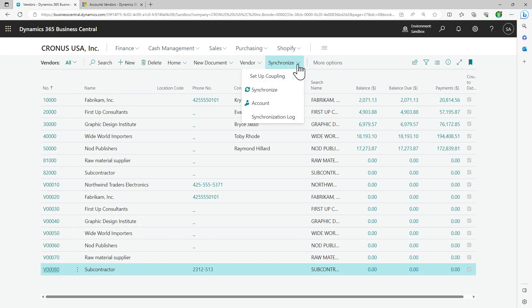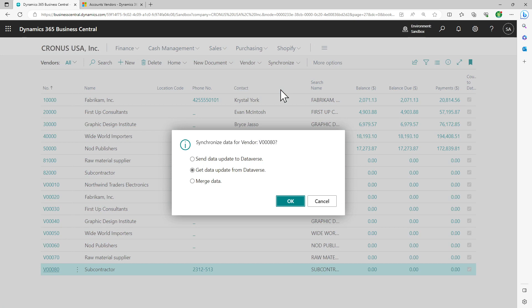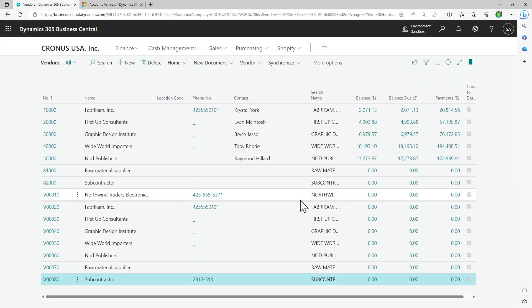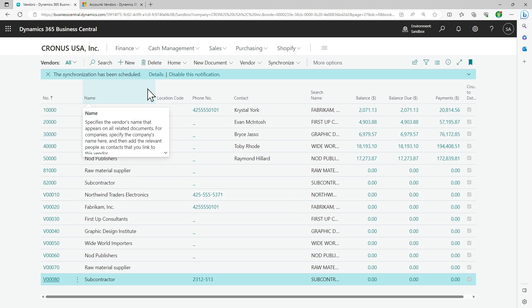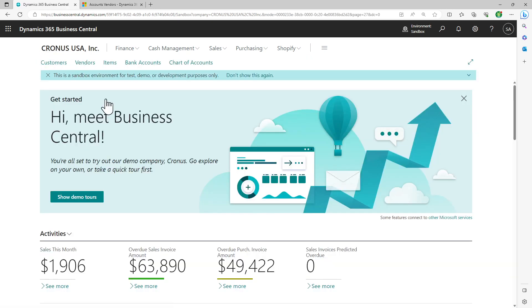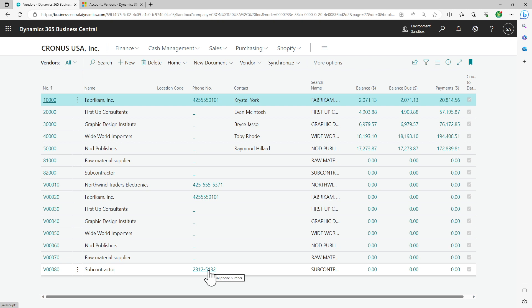This entity is still not updated. So what I can do is I can go to synchronize and do a synchronization of it. Here I get the option to send data updates to Dataverse, where my first option tells me that my Business Central data takes priority. The second one says get data updates from Dataverse, which means at this point I'm trying to pull the data from my CRM environment to this. And then the third one is merge data. I'll click OK because I want to get some update from CRM. As soon as that happens, the synchronization is currently scheduled. Otherwise, as we have seen in the job queues, it runs on a schedule of 30 minutes. Right now it's running, and as soon as that completes, I should be able to go back to my vendor and see the update has been completed.